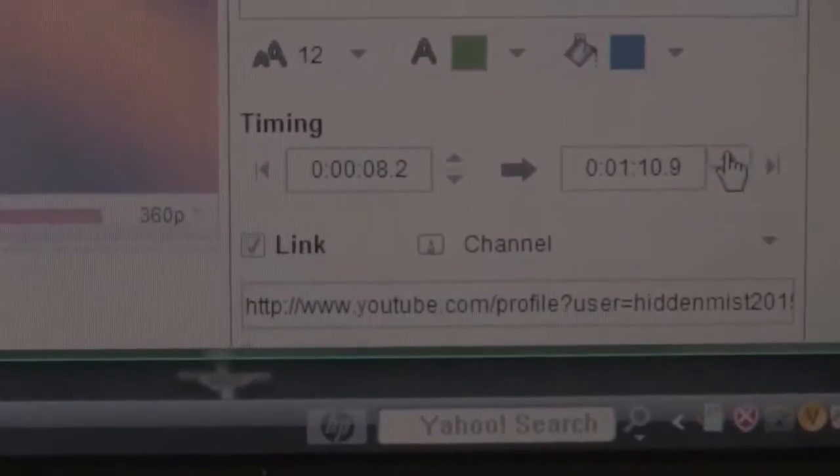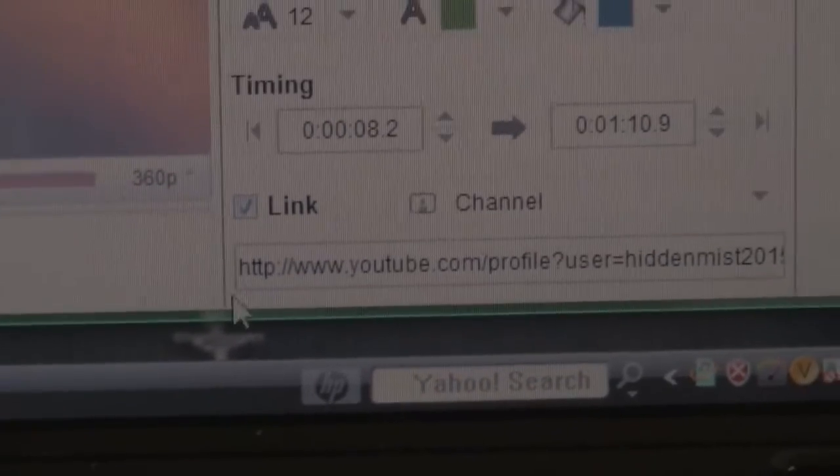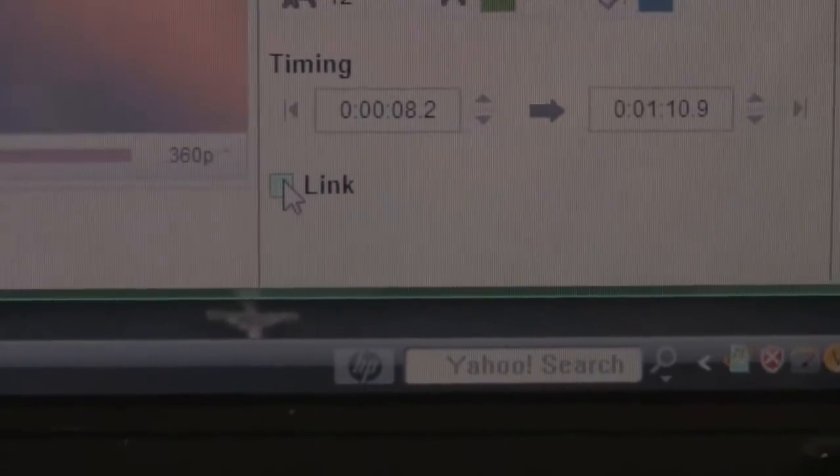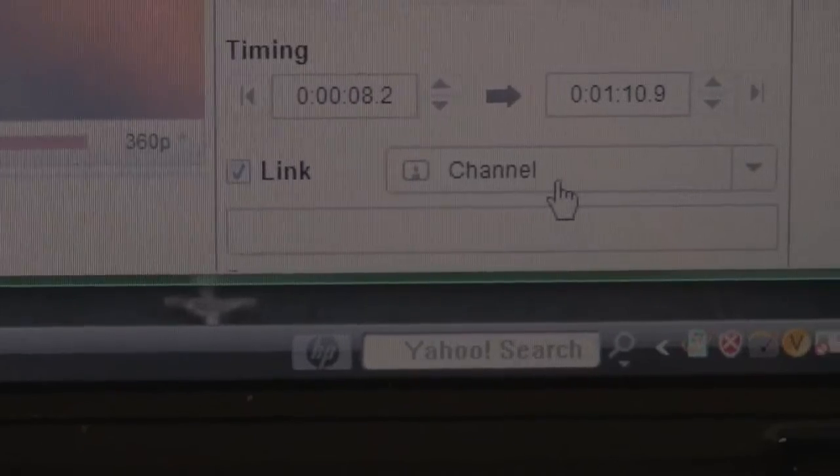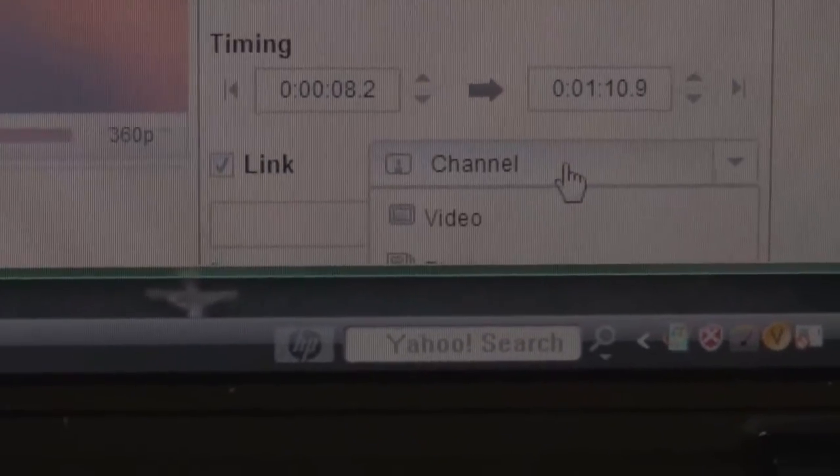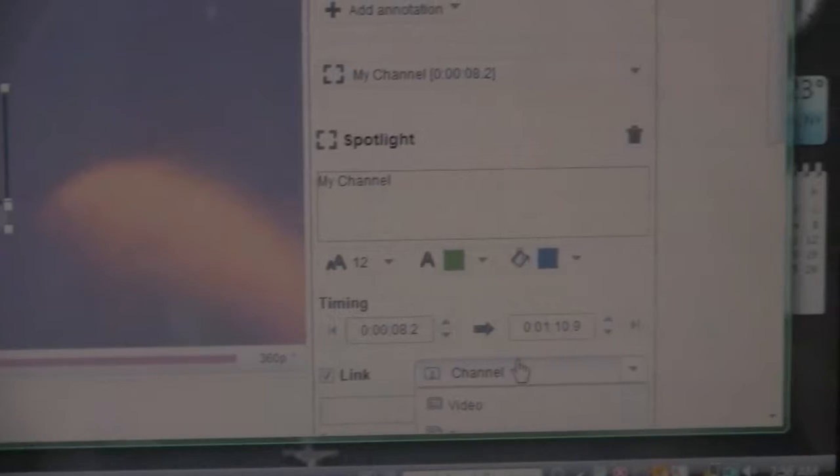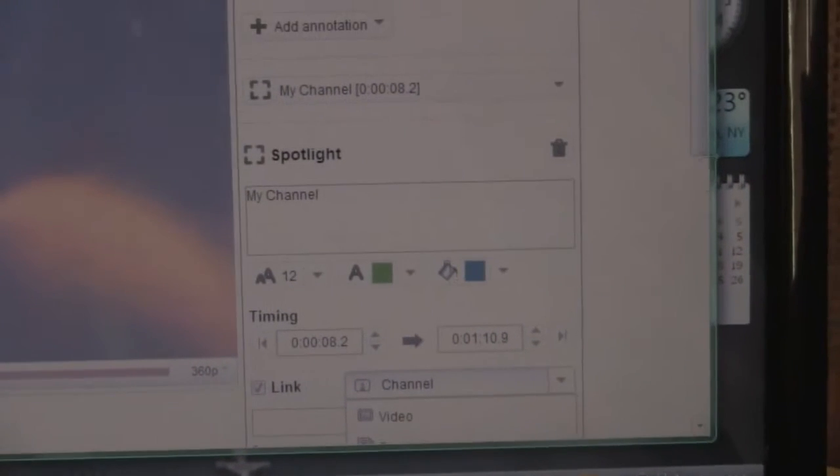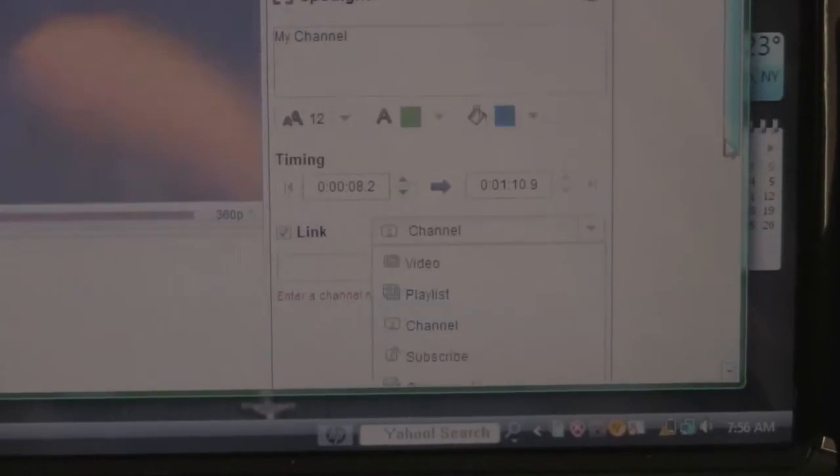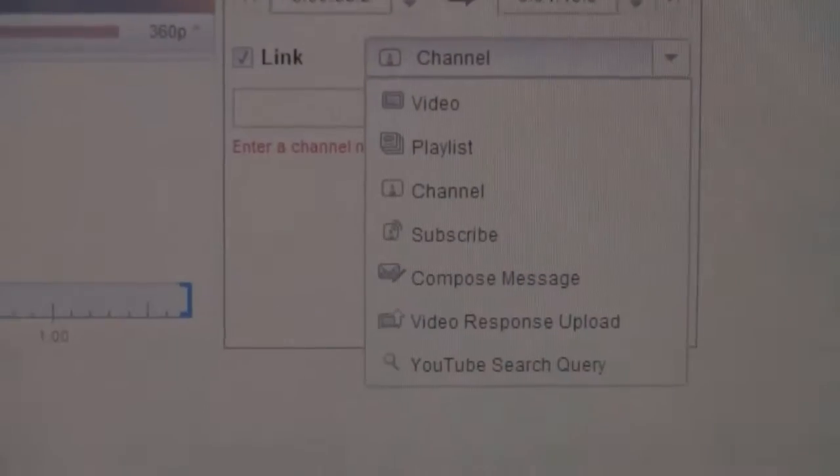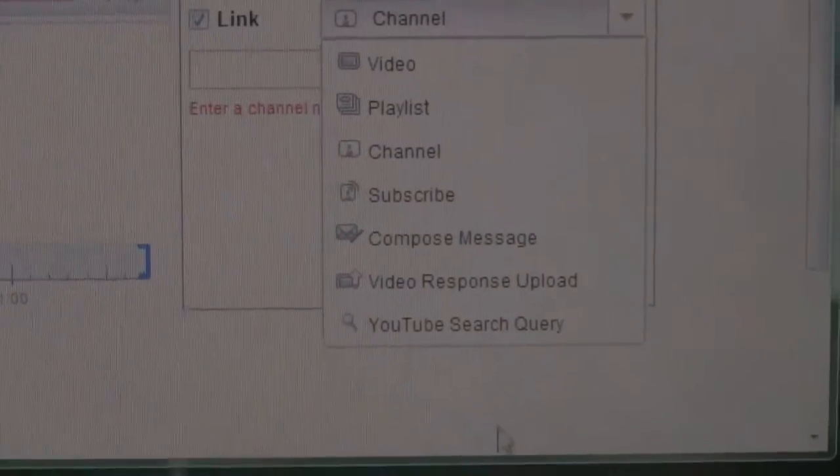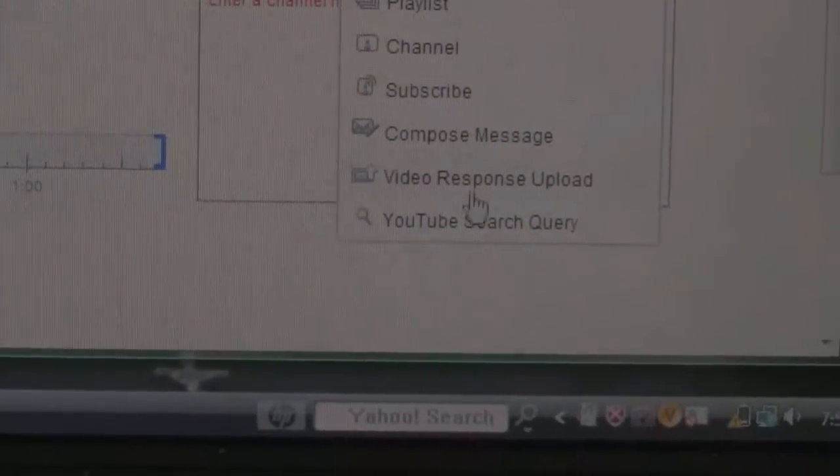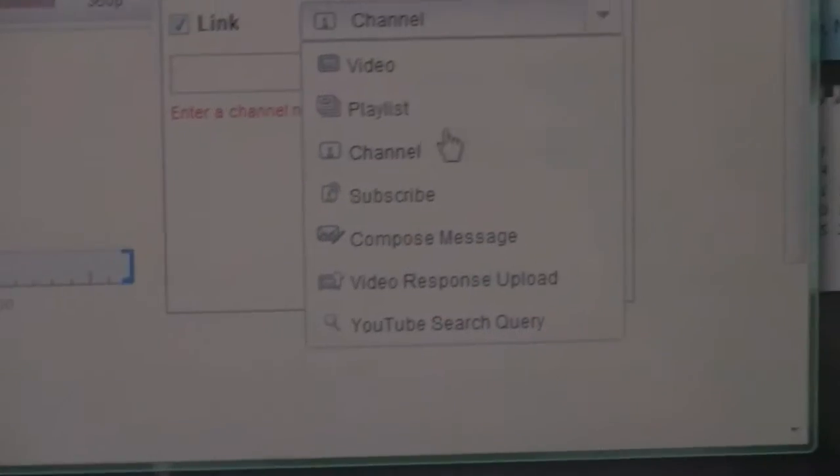It's going to look like this. You're going to press Link. It's going to be originally set on Video. There are many options you could do - subscribe, compose message, and all these things.